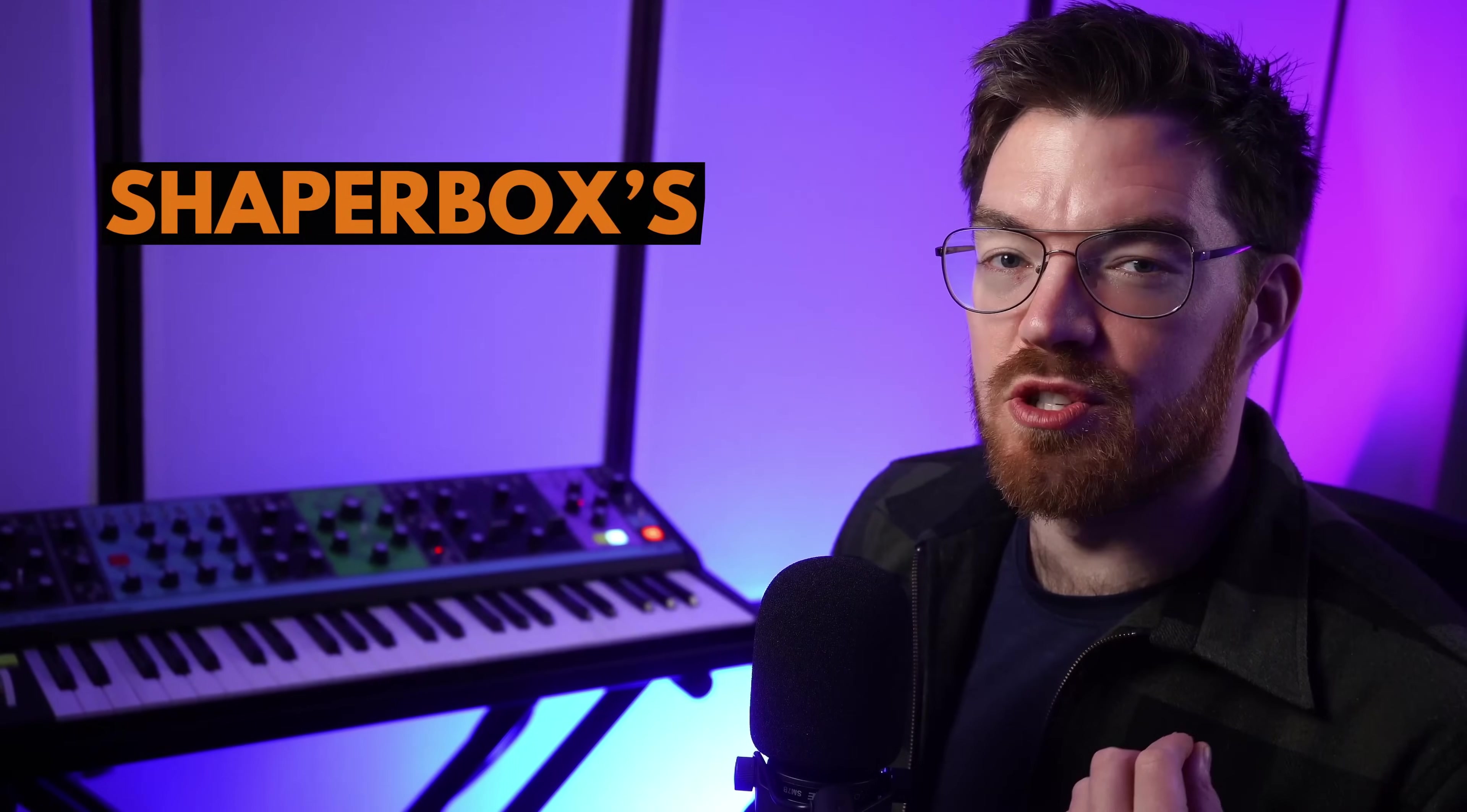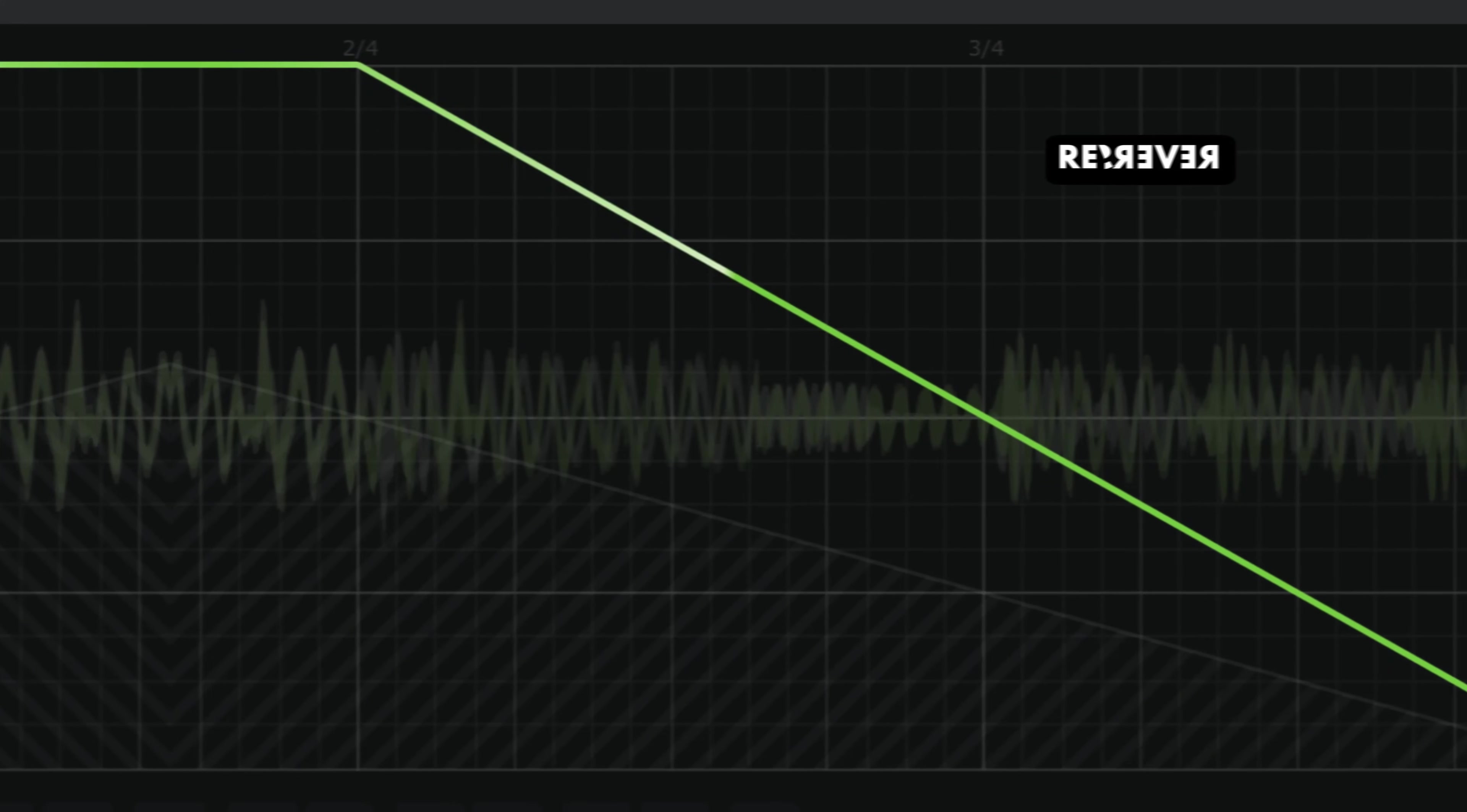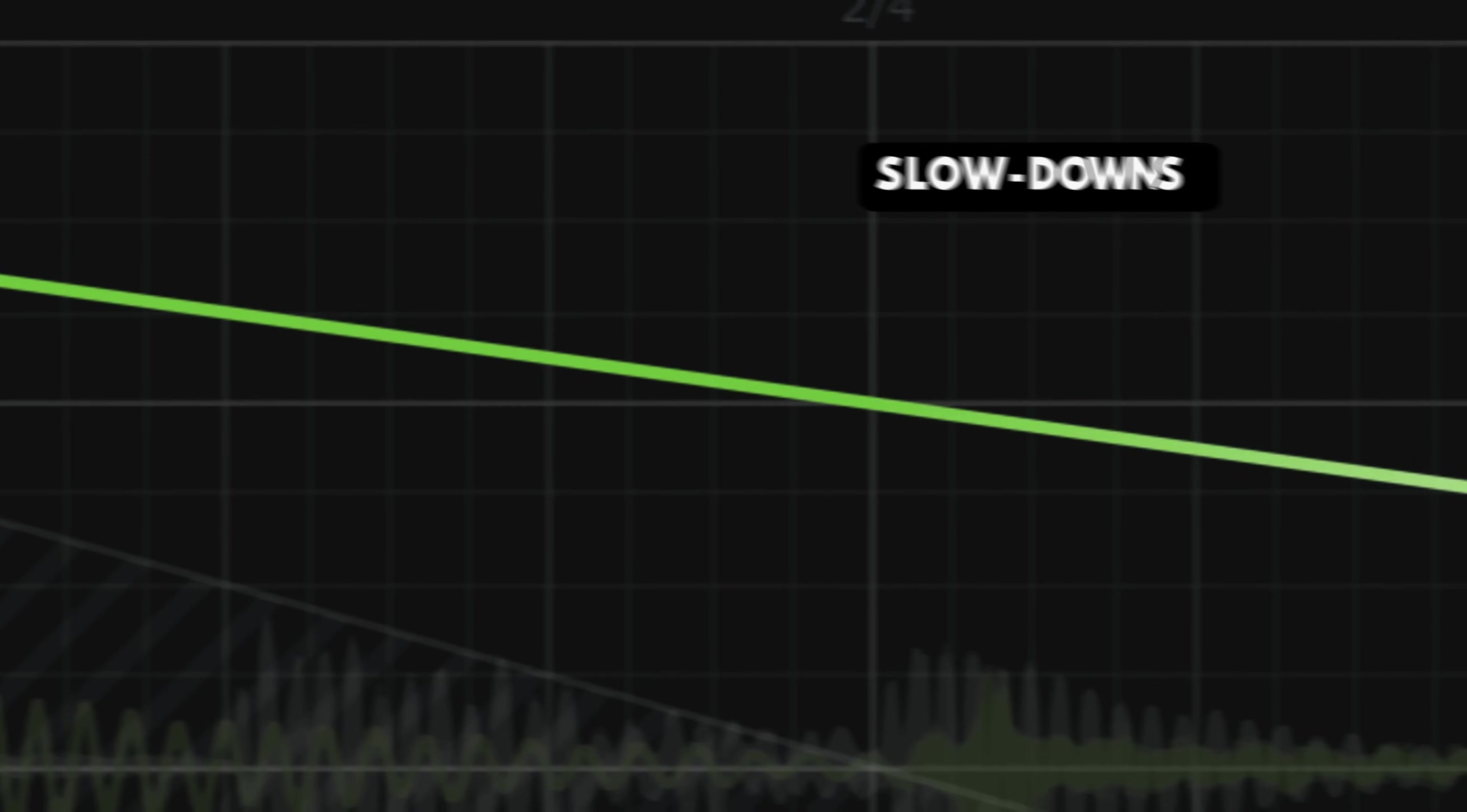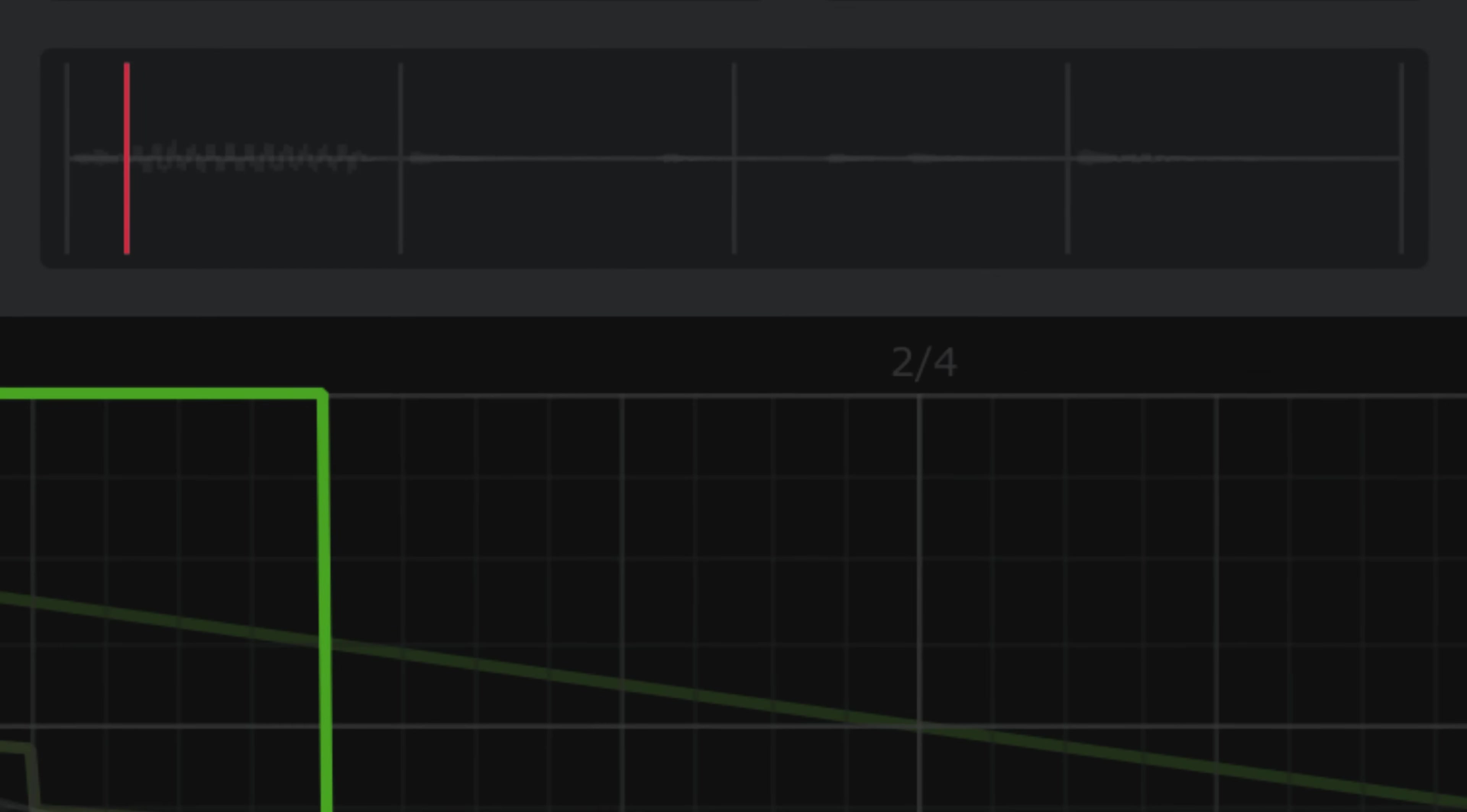Today I'm going to show you how to use Shaperbox's Timeshaper to design stutters, reverses, scratching, glitch effects, slowdowns, tape stops, and multiband time twists.